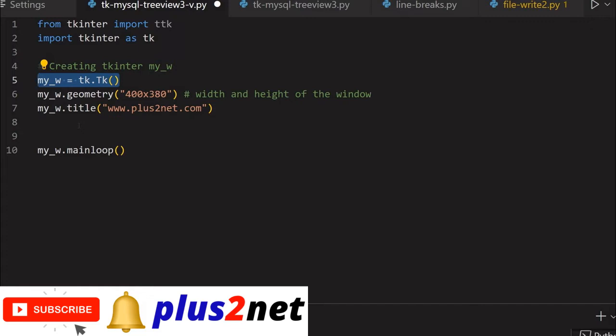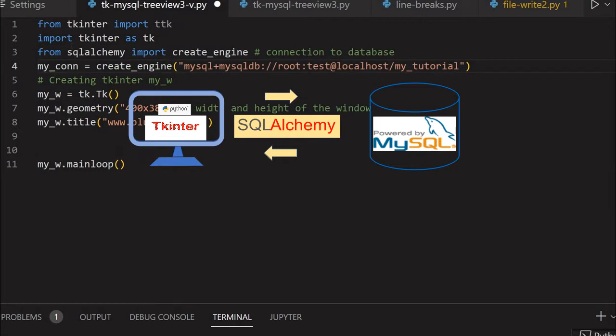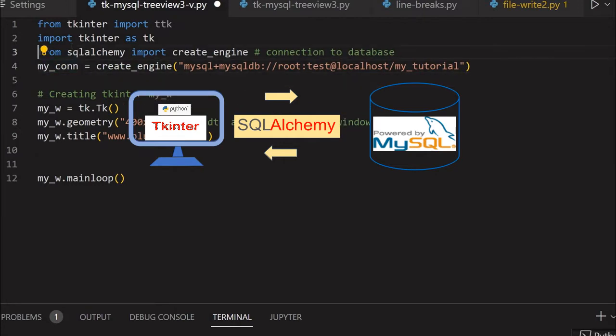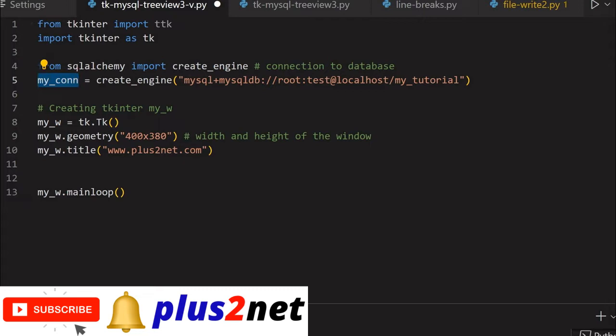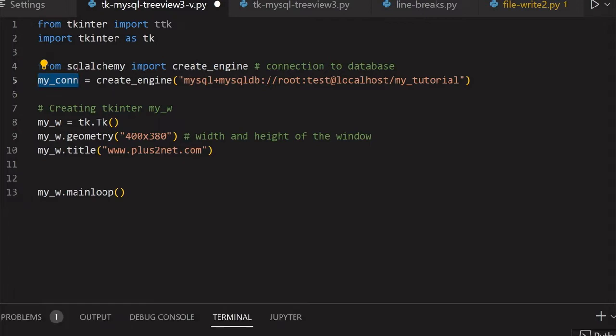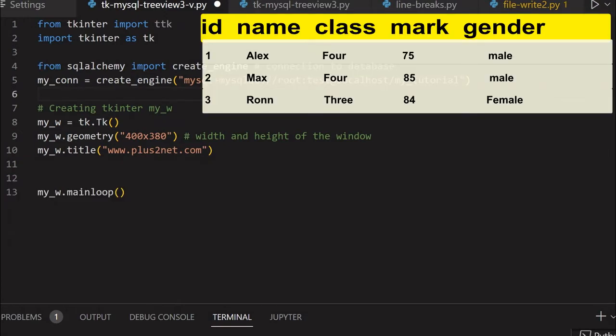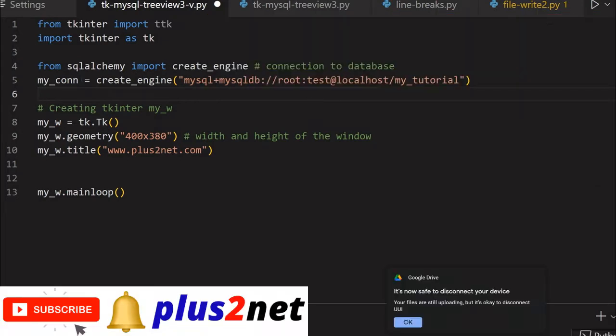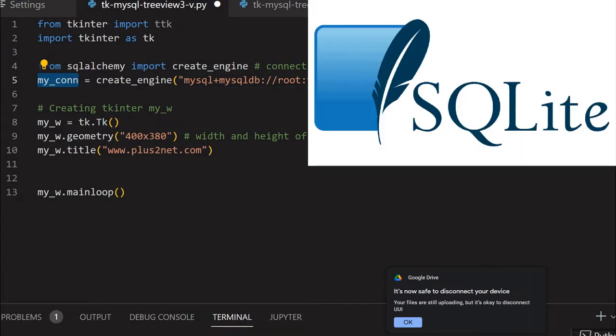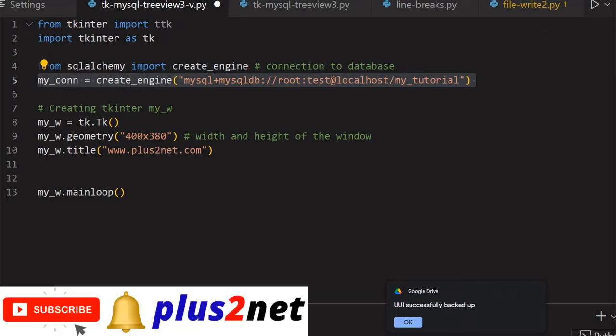Now we'll start by pasting our database connection. I'm importing SQLAlchemy to connect to our MySQL database. Here is the connection object: my_conn with this connection string. You use your user ID, password, and database name here. The SQL dump of the sample student table is available in the description. Just this line of code will change for different databases; the rest of the script remains the same.